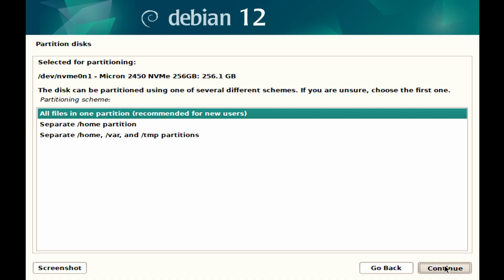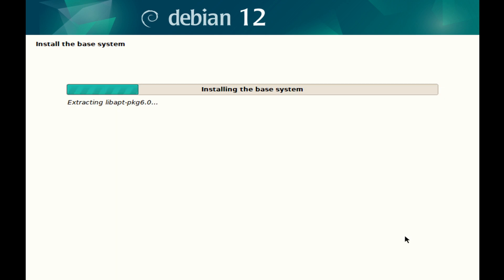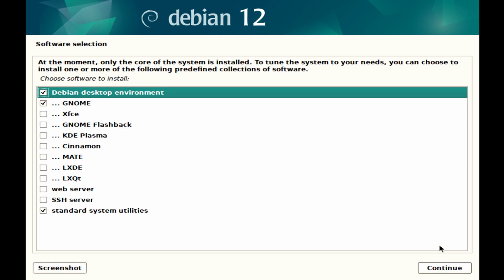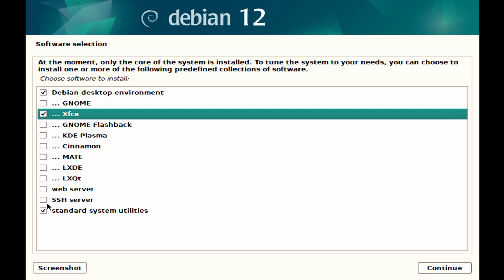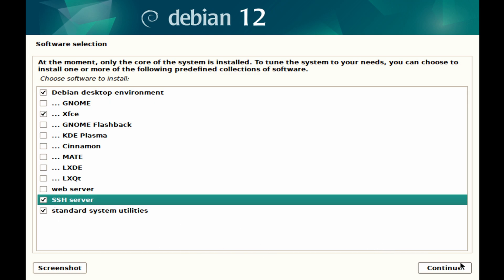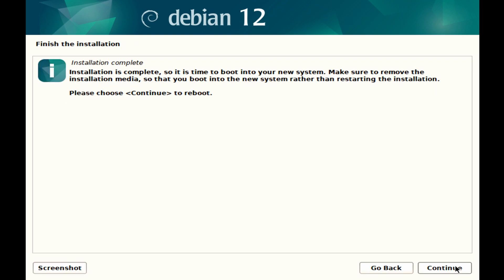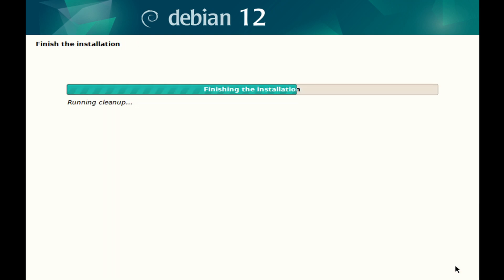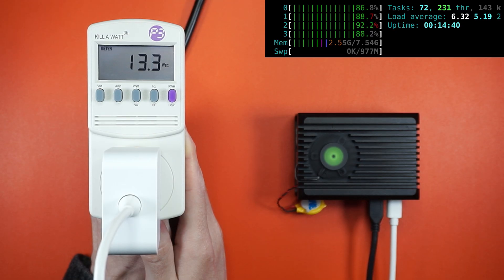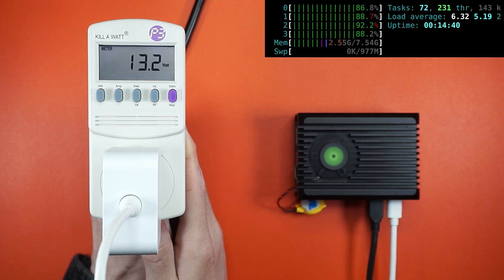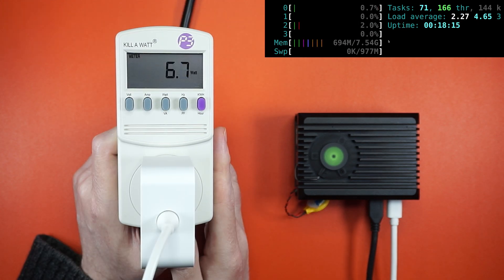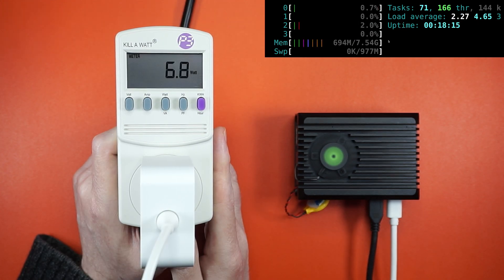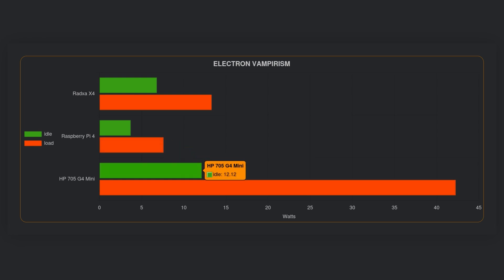One of the advantages of the Radxa X4 being x86-64 is versatility. It can run a wide range of operating systems including BSD, Windows NT, Haiku OS, and FreeDOS. However, I'm going to be using Debian 12 as a benchmark - if it can handle Debian, it should be able to run any other operating system you throw at it. Under load, the X4 is a thirsty SBC pulling 13 watts at the mains. That said, at idle the X4 sips just under 7 watts. Sips might not be the right word considering my Raspberry Pi 4 uses 4 watts, but that's 5 watts less than the HP EliteDesk 705 G4 Mini.